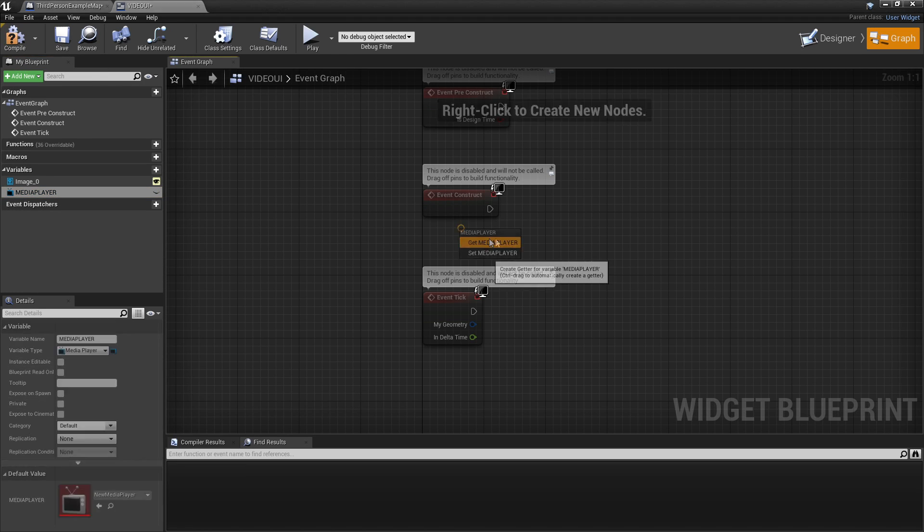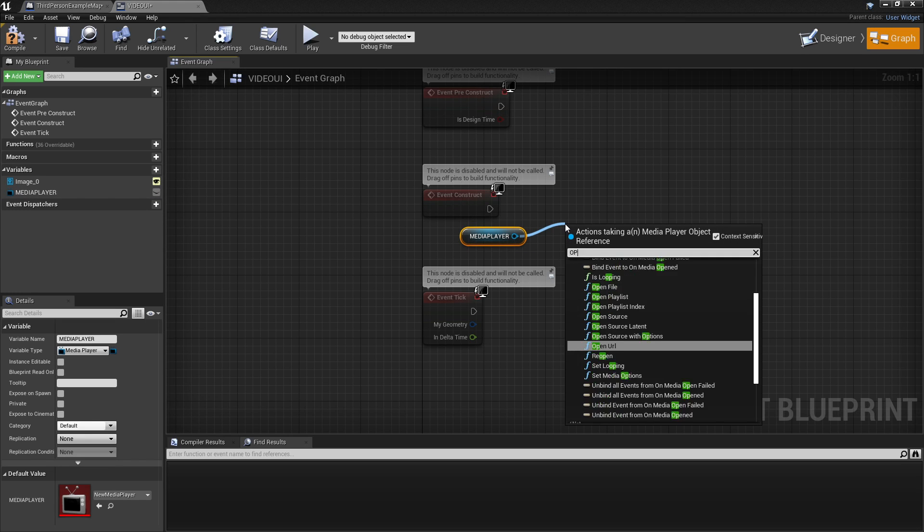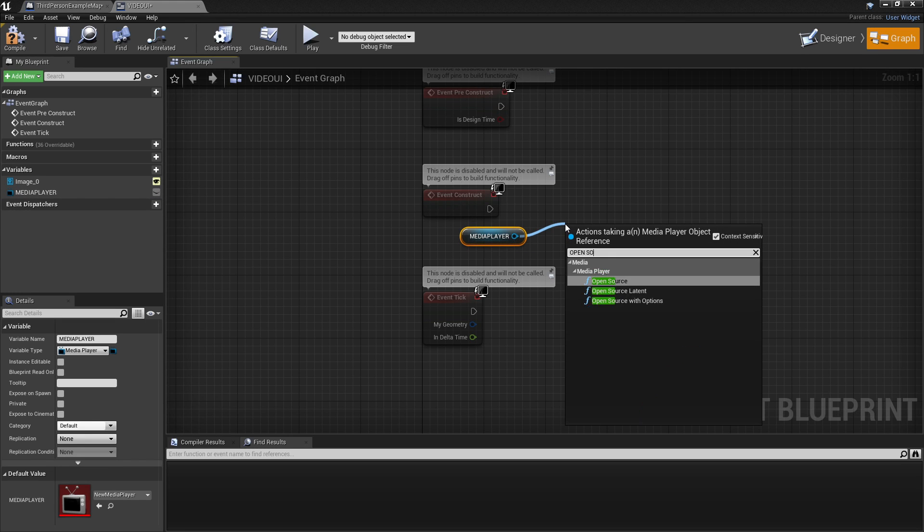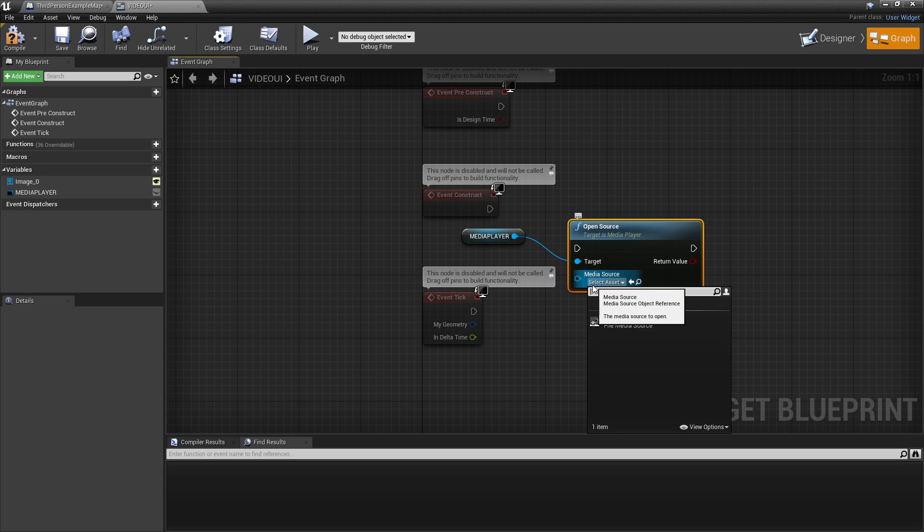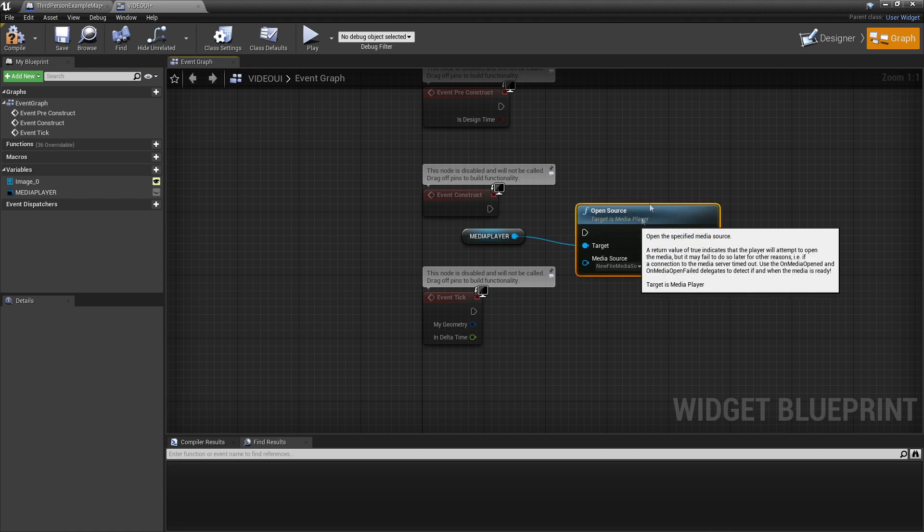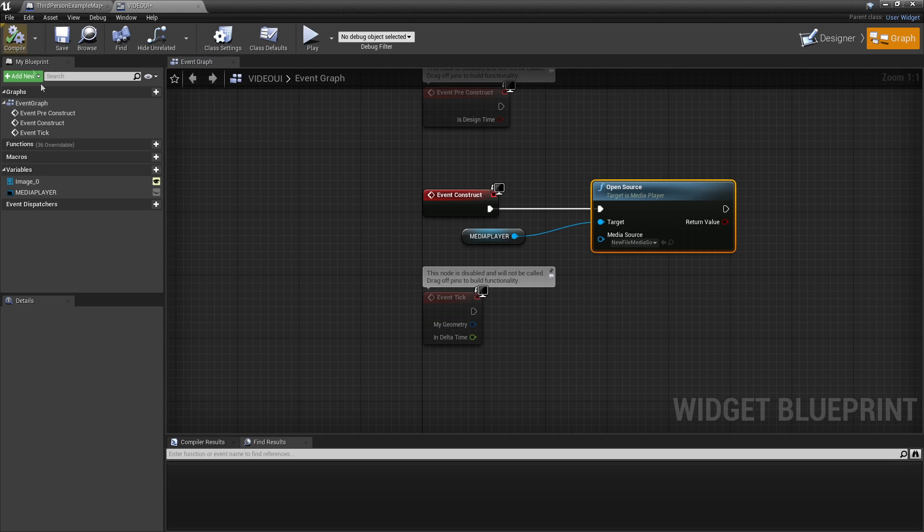You can drag this in and then look for Open Source. For the source, that's going to be the new File Media Source. And then we need to plug this into here and click Compile. Event Construct is basically what will happen as soon as this UI is shown on the screen.